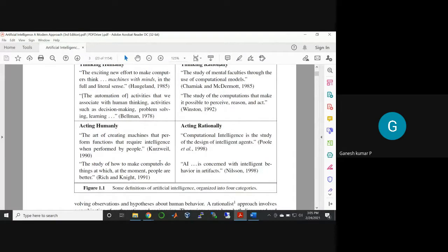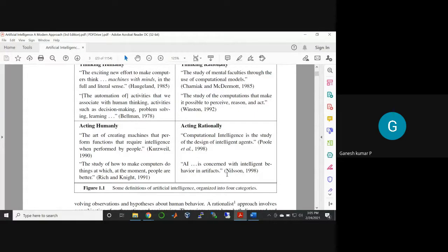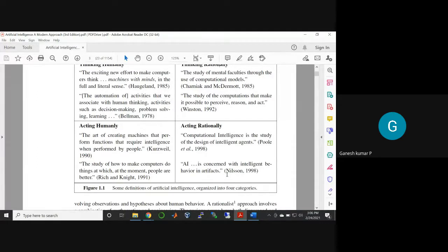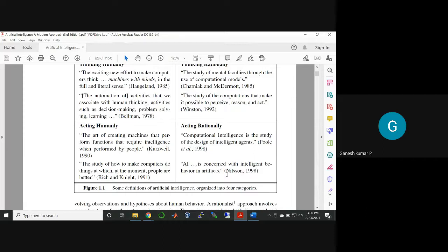When you talk about acting rationally, AI is concerned with intelligent behavior in artifacts. That is what Wilson is giving as a definition in his seminal work in the year 1998. He is saying AI is concerned with intelligent behavior.